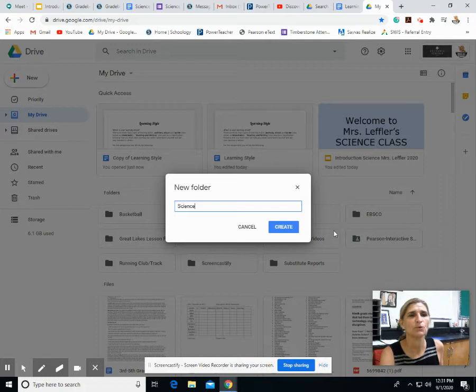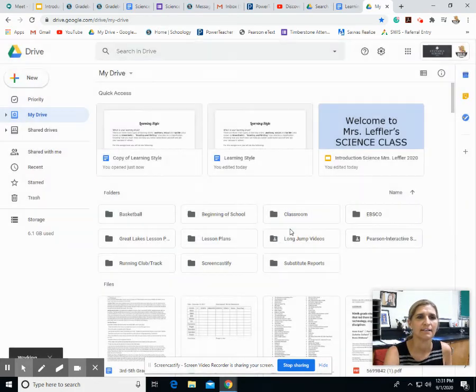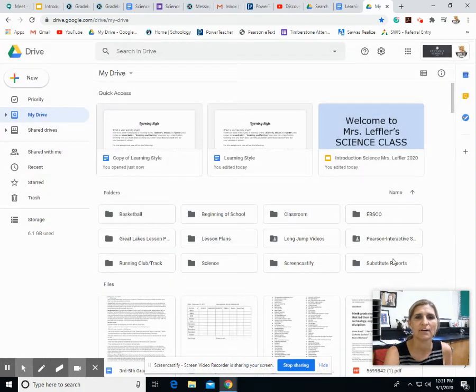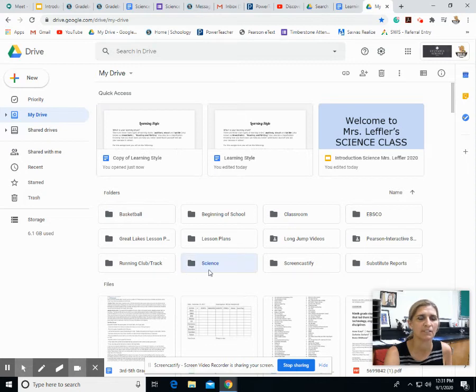So we'll create a science folder and you just hit create, and there you have it - here's my new science folder right there.